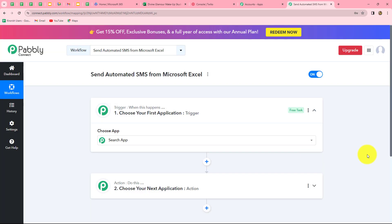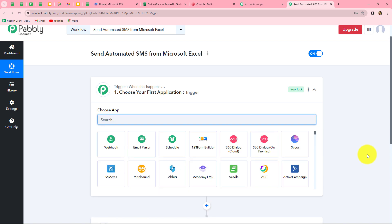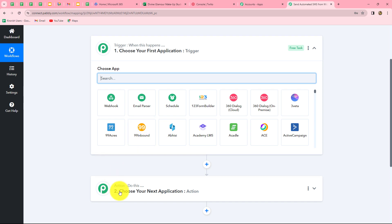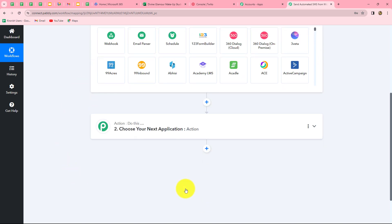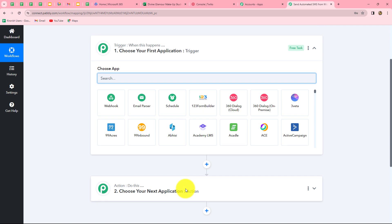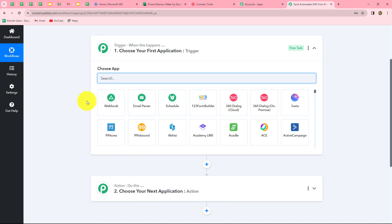Two windows open in front of us. As I mentioned, automation runs on two principles — trigger and action. The trigger says 'when this happens' and the action says 'do this', meaning the action is the response to our trigger. Whatever we select in the trigger commands the entire workflow. We can have only one trigger but multiple actions. Here, Microsoft Excel is our trigger and Twilio is our action: when data is added in the Excel sheet, an SMS is sent through Twilio.